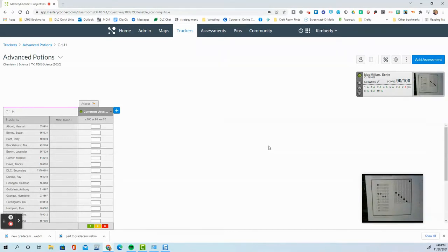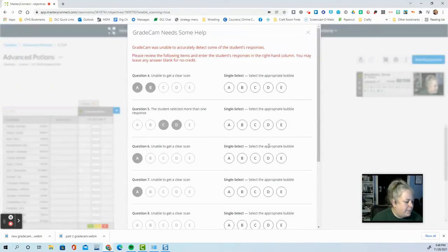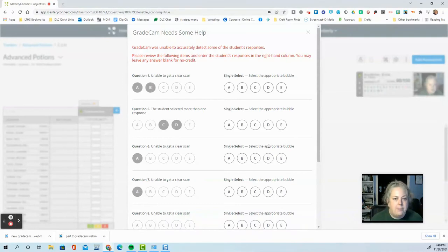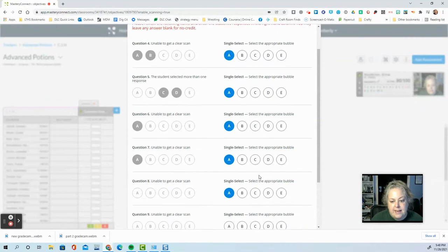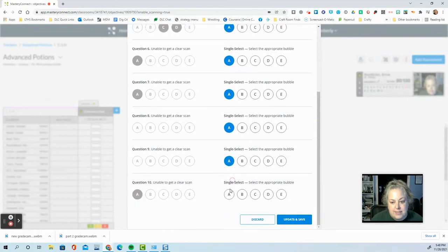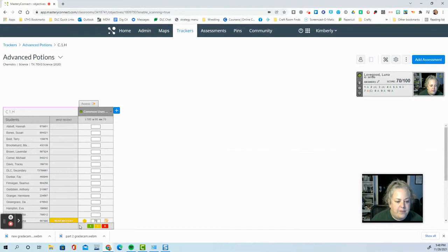Here's one that has some problems like double bubbles and erasers. This is what happens. It's going to ask you for clarification. So you'll go indicate what the student intended and then click update and save. And it will put that score in the tracker.